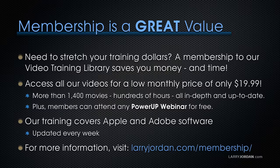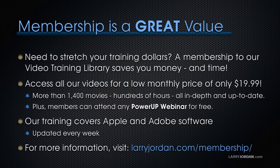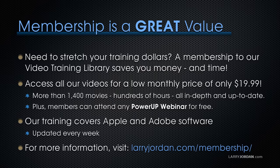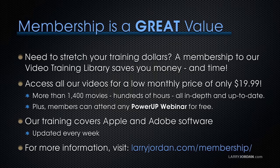By the way, if you need to stretch your training dollars, a membership to our video training library saves you money and time. You can access all of our videos for one low monthly price of only $19.99. That's more than 1,400 movies, hundreds of hours, all in-depth and all up to date. Plus, members can attend any of our power-up webinars for free. Our training covers Apple and Adobe software. We update it every week, and for more information, visit larryjordan.com slash membership. And thanks.